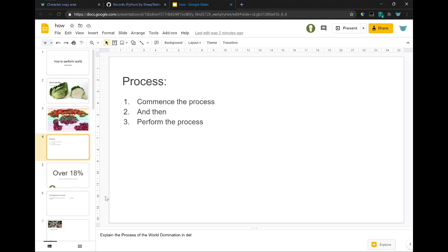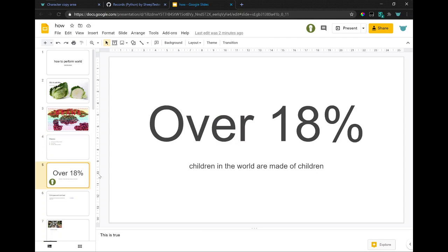Explain the process of world domination in debt. This is true.